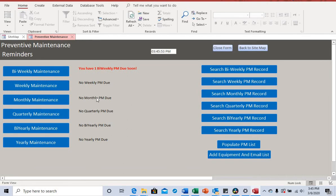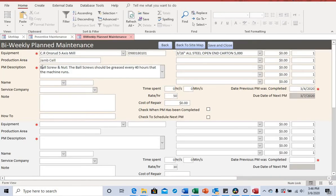Let's go ahead and schedule a bi-weekly maintenance. Notice it says one bi-weekly PM due — after we schedule another bi-weekly PM, you'll notice this will change to two. When we open this page, we see the PM that is currently due, which corresponds to the notification shown here. This is a separate page, and you can see the color is darker here compared to the background.